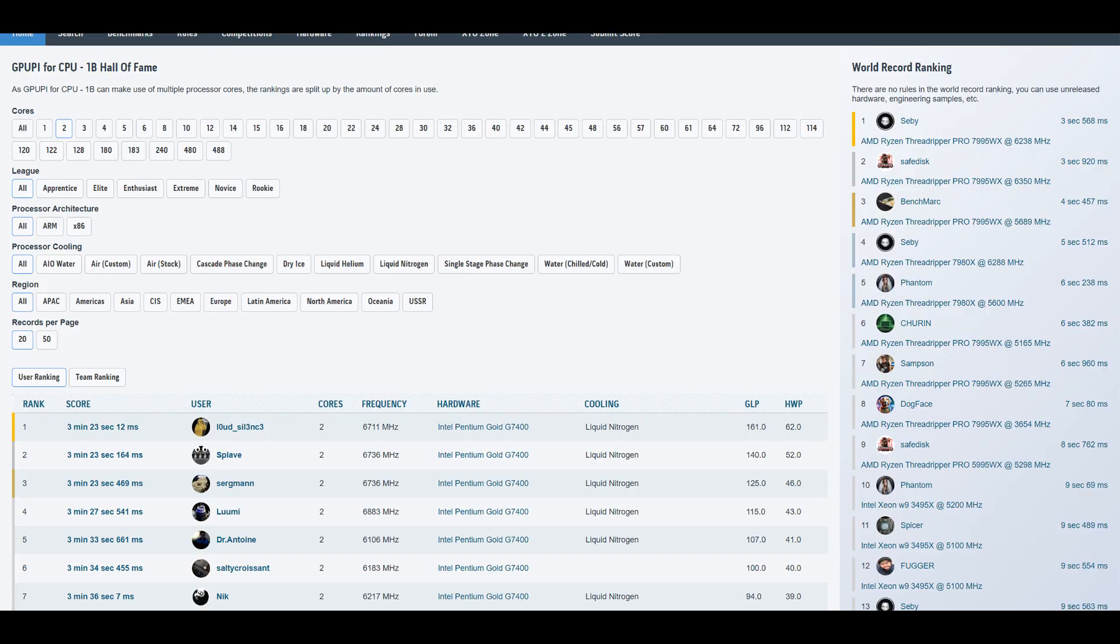And that's a ranked 4 score right after Loud Silence, Splave and Zergman from Germany, and a bit better than Dr. Antoine from France.